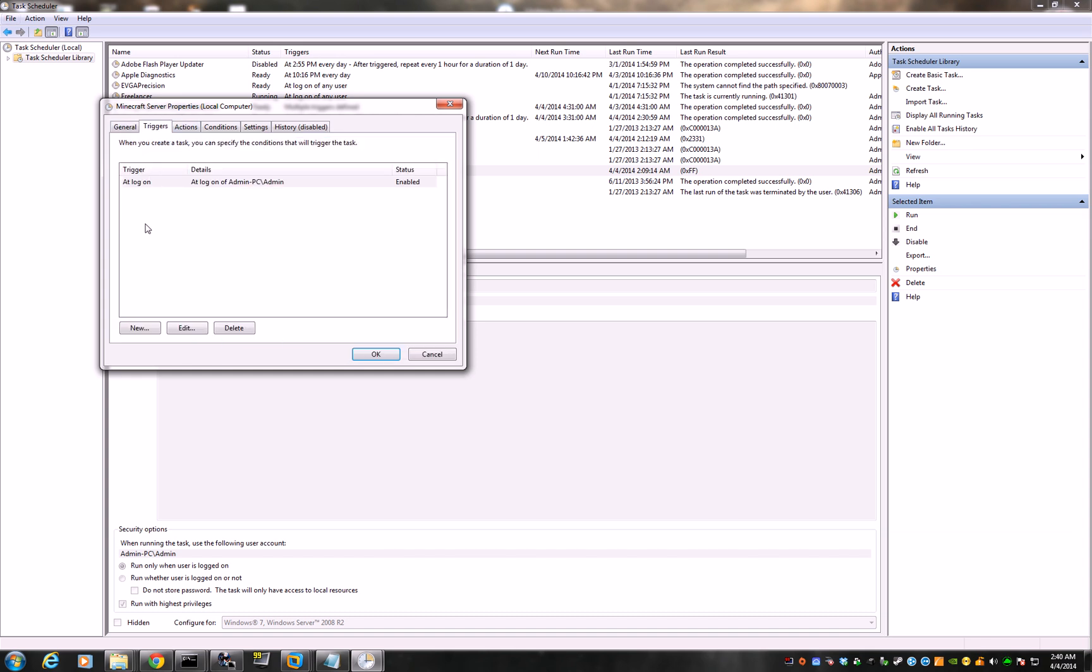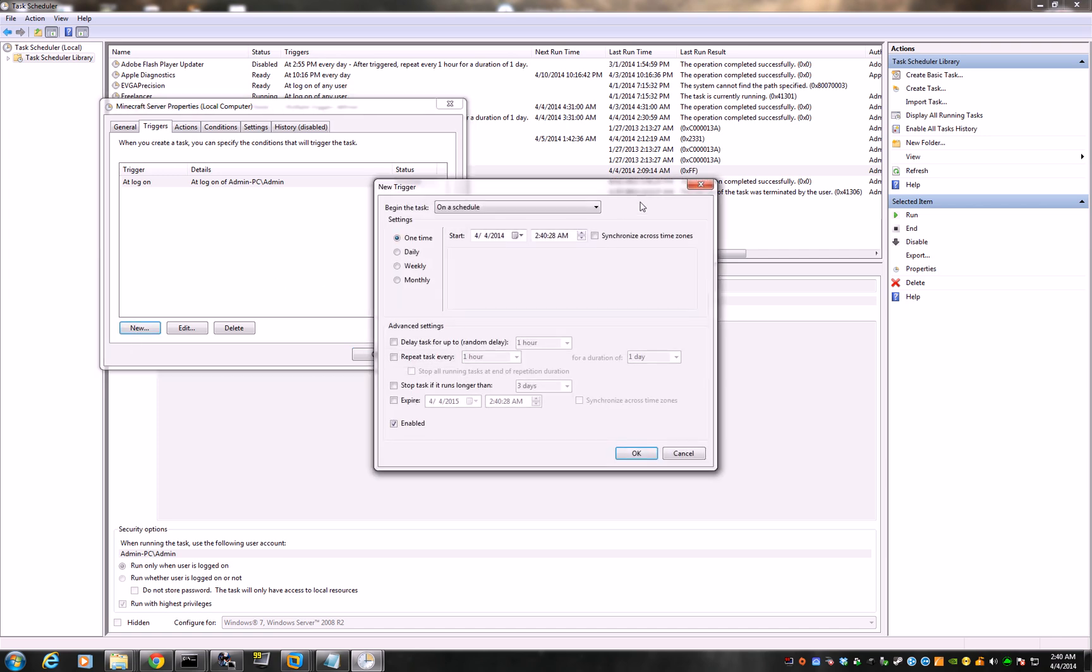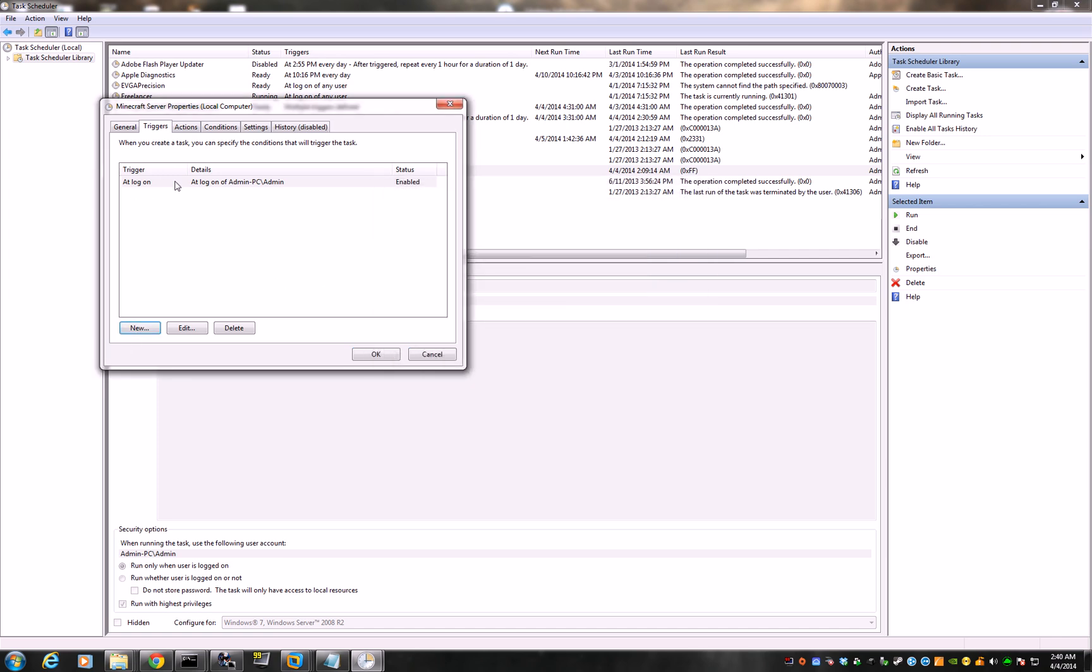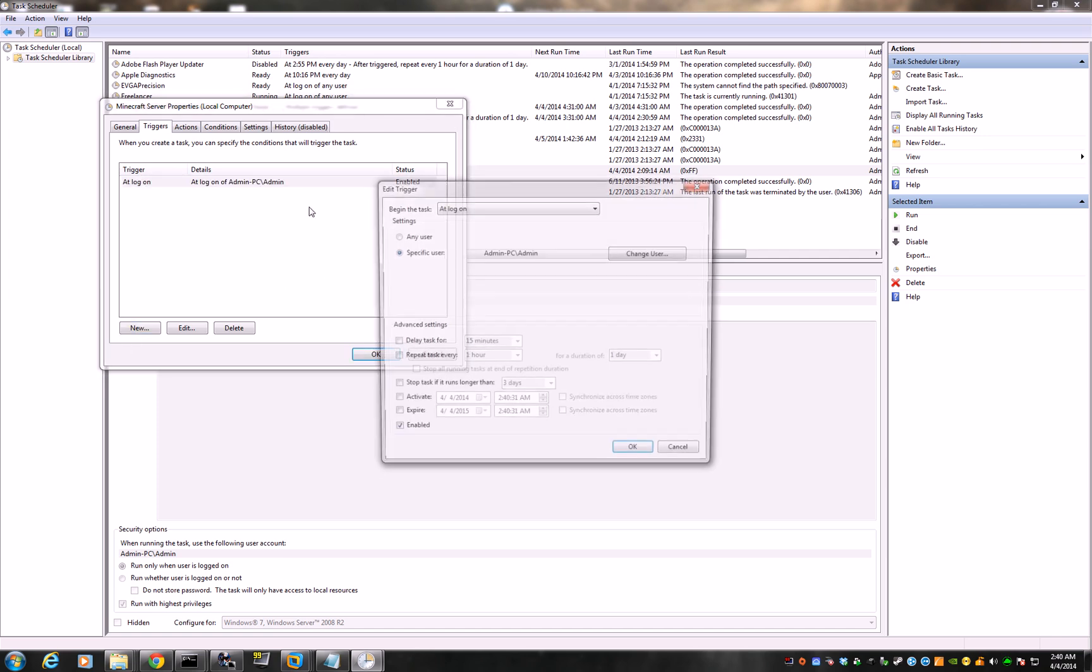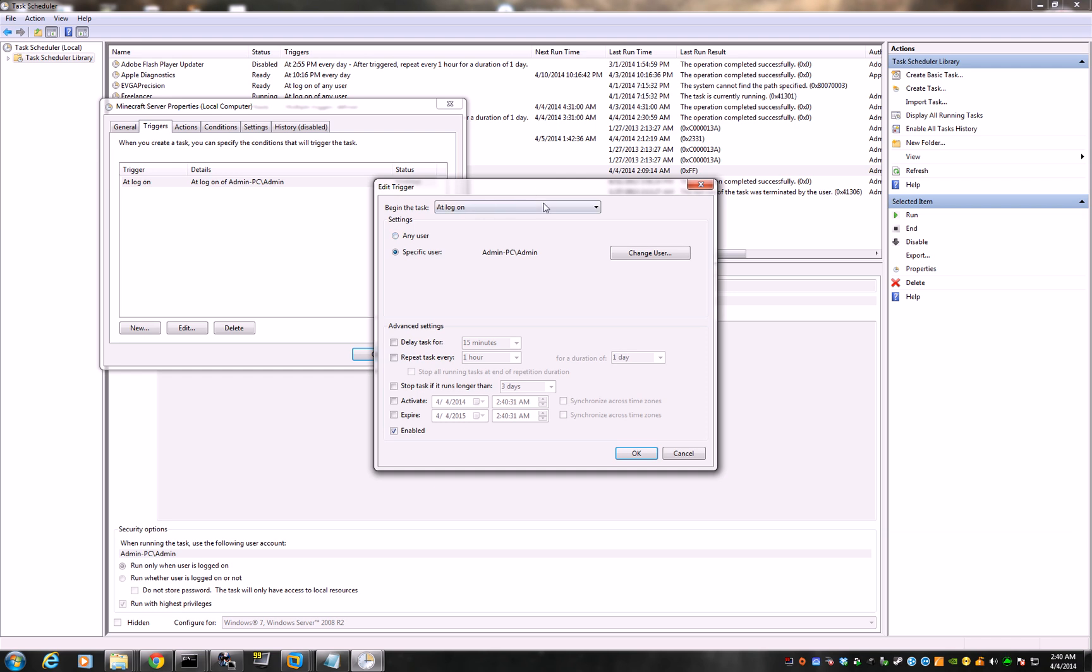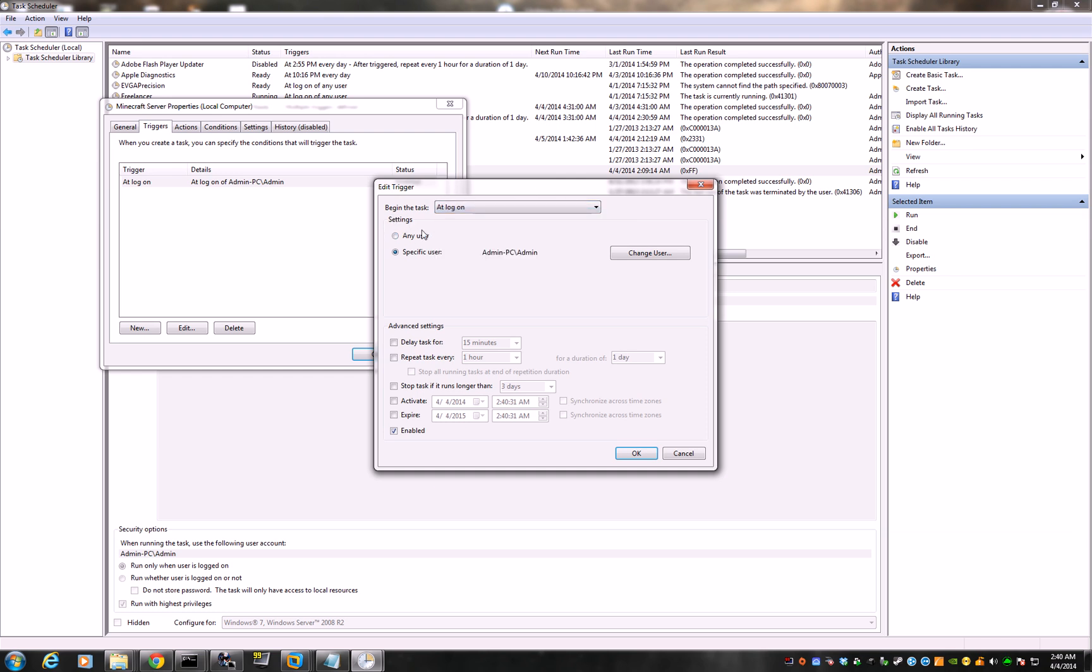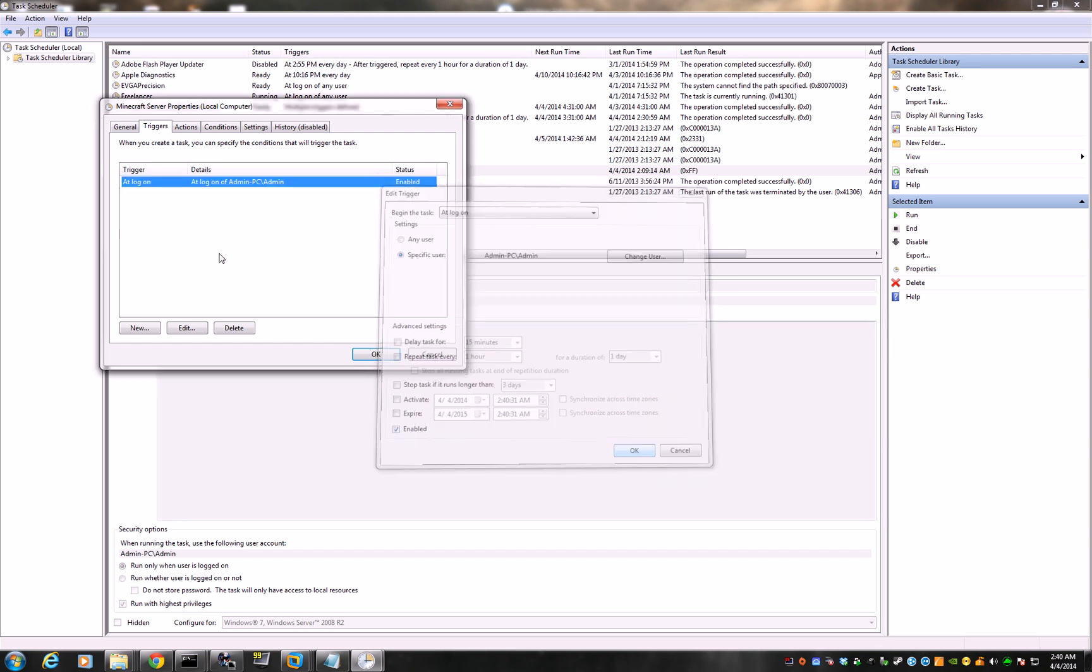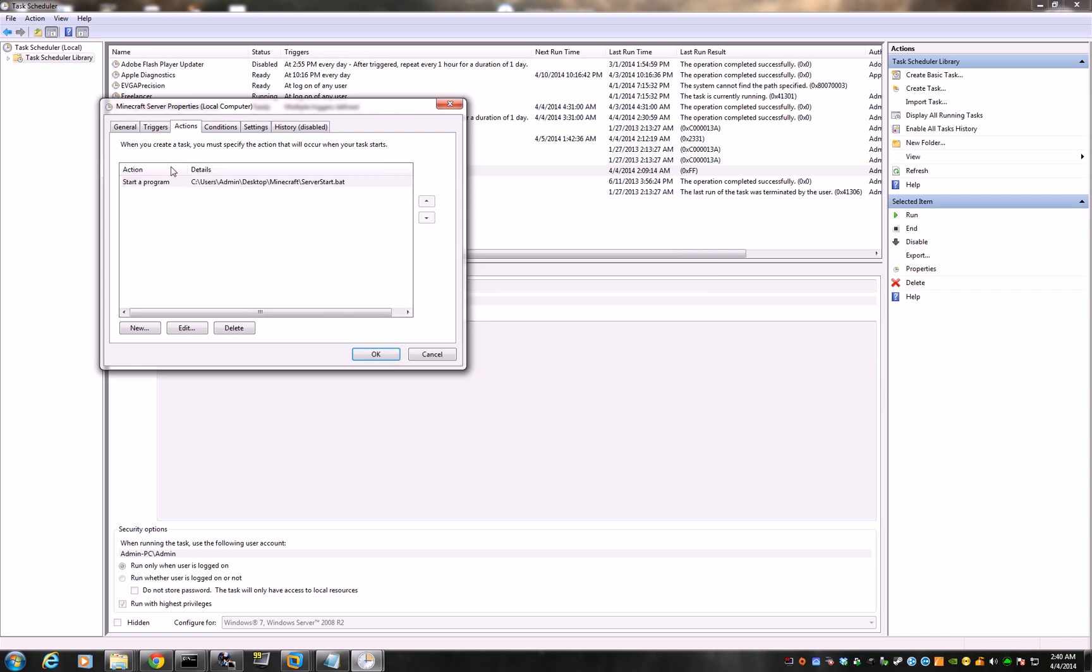Trigger. Just click new. It will look something like this. Make sure you change to at logon. Begin the task at logon. Specific user, whoever you want it to be enabled.